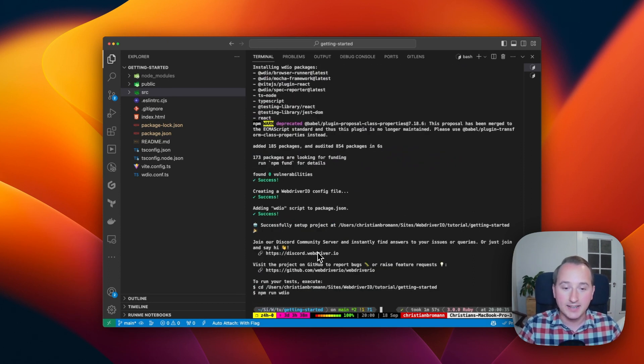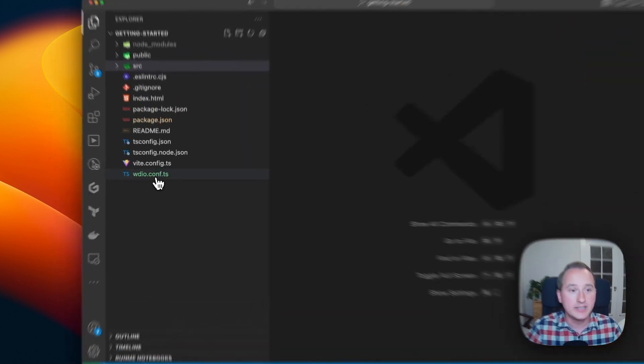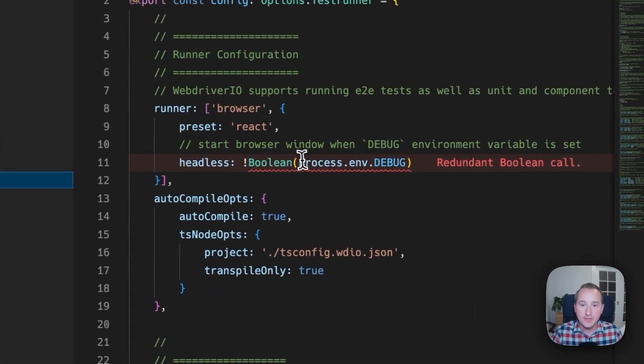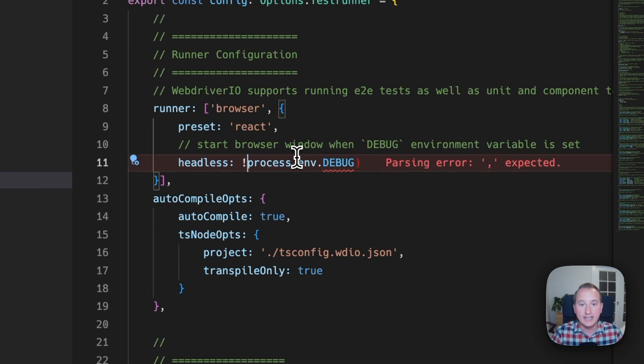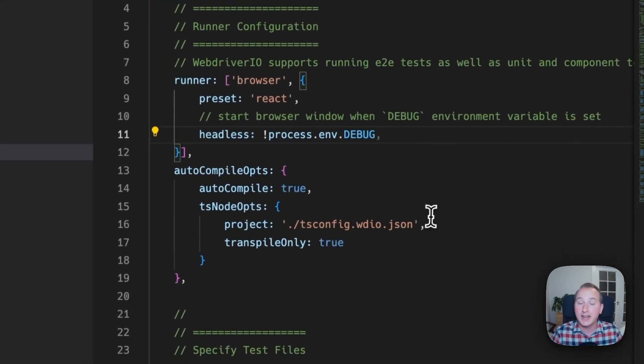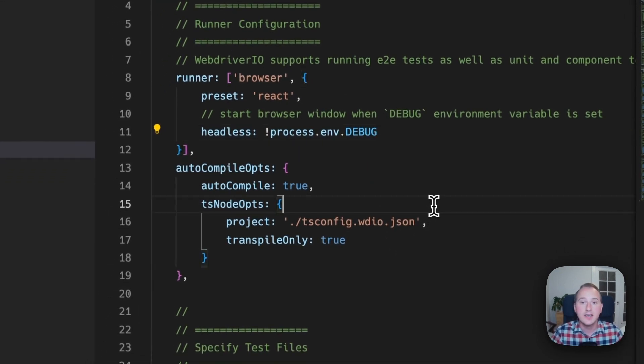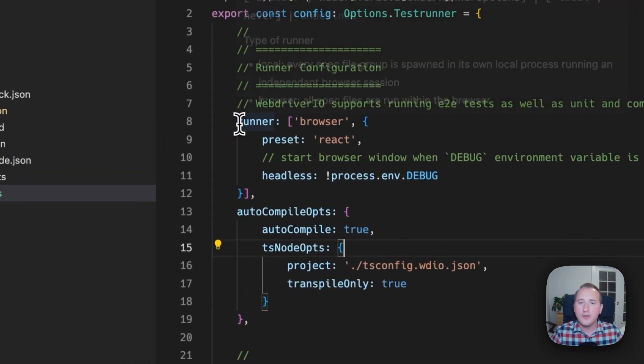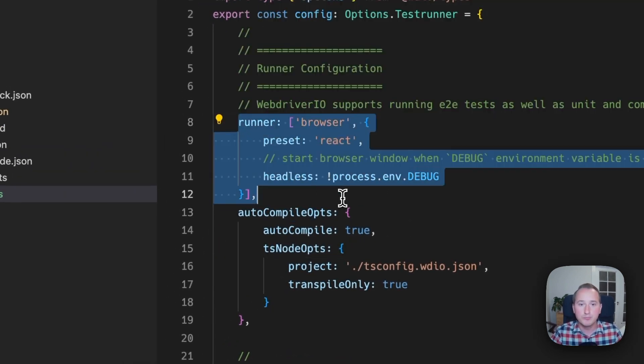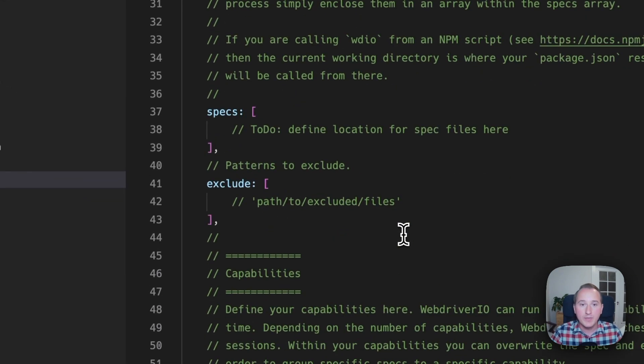So after that install happened, the configuration wizard has created a WDIO config file for me that contains all the WebDriver configuration that I need to run browser tests using WebDriver.io.